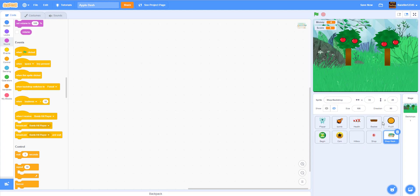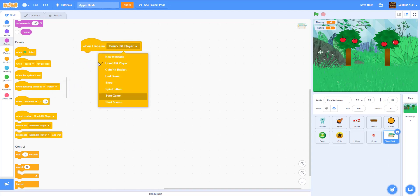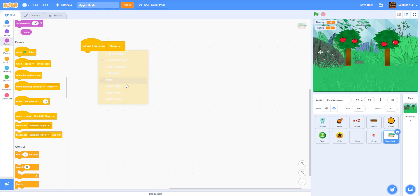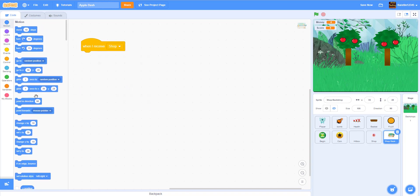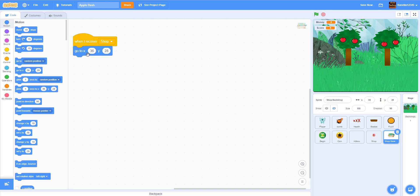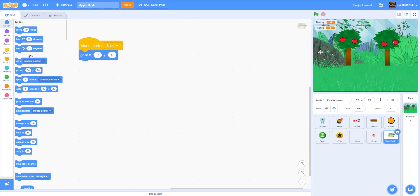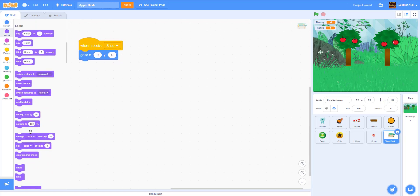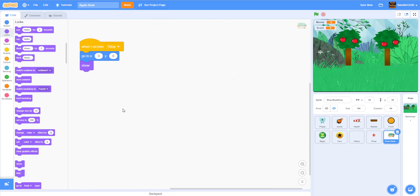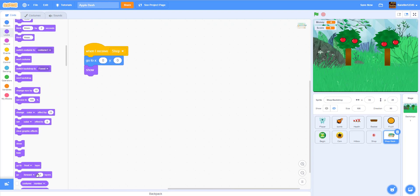I'm gonna hide this for now and name it 'shop backdrop'. So in the shop backdrop, once you click it switches the backdrop because I want it to look different from the original one. When I receive 'shop' in the shop backdrop script, we go to position 0, 0 which is the middle, then show it and go to front layer.